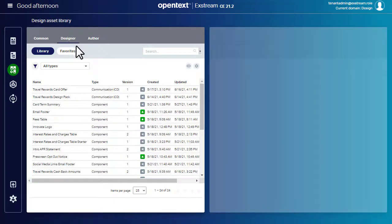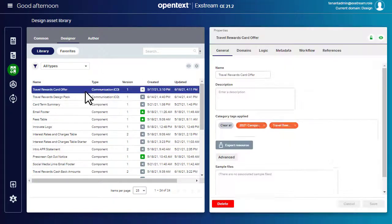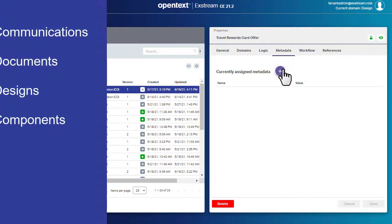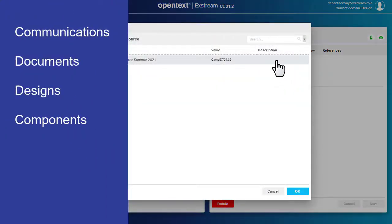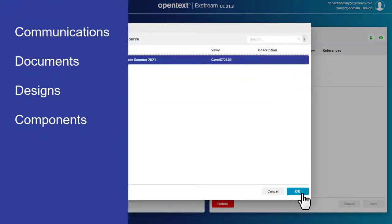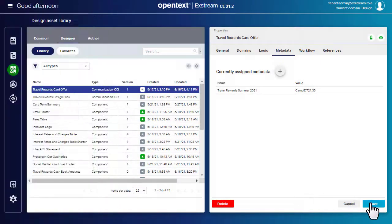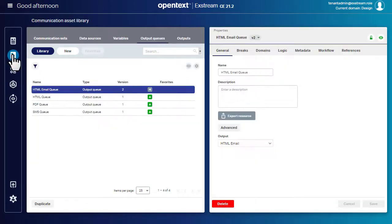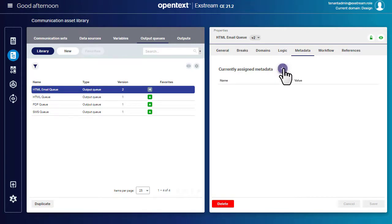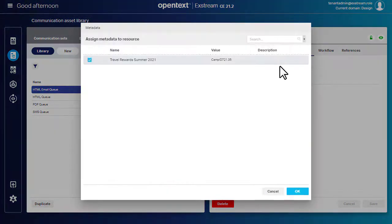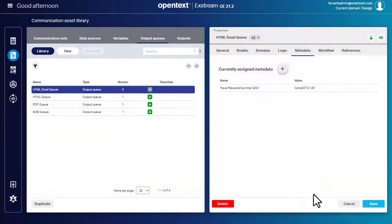Here you can add the metadata tags to communication resources. Your Exstream administrator can also add metadata tags to output queues and barcodes.